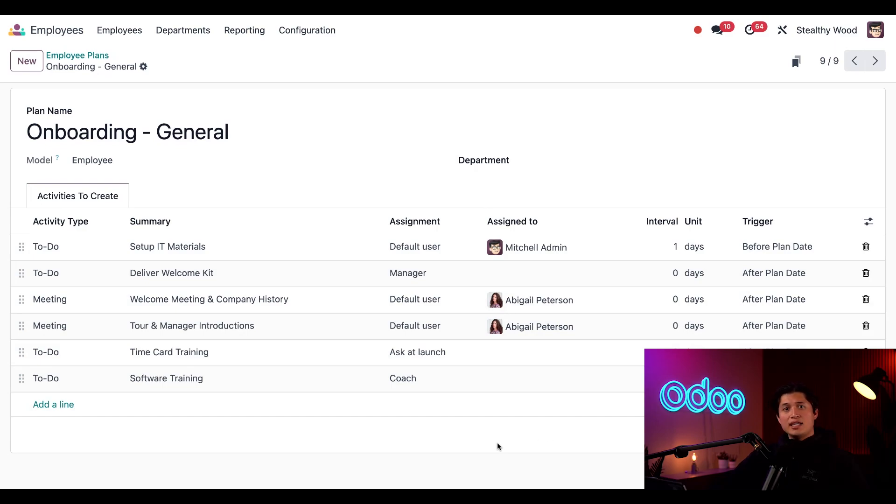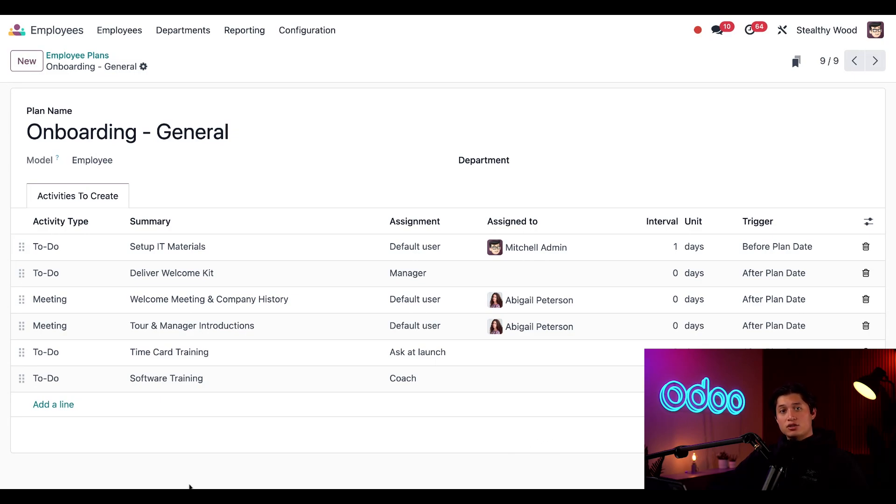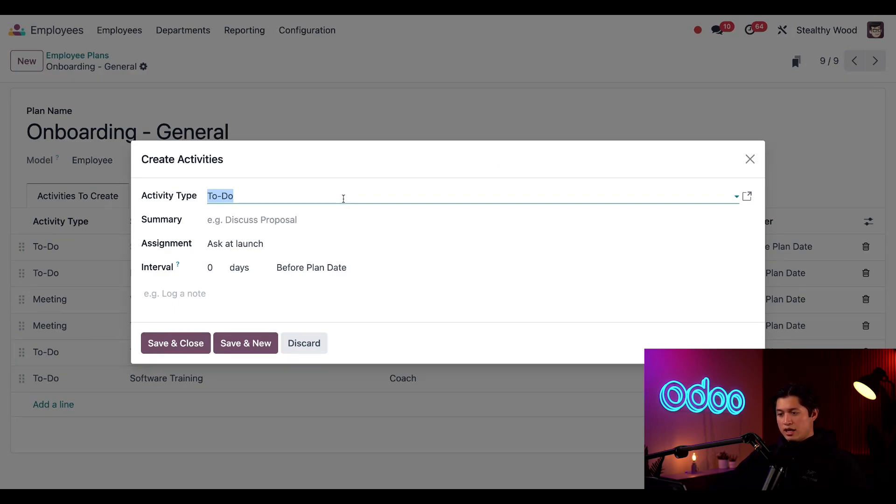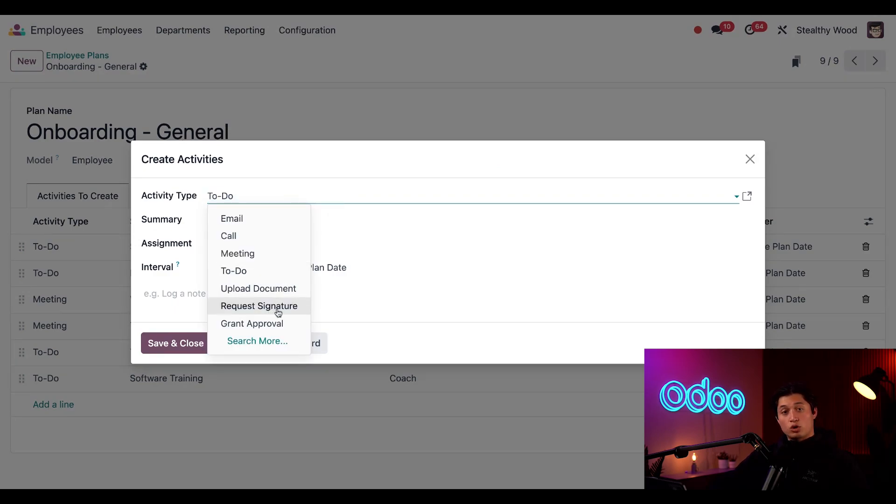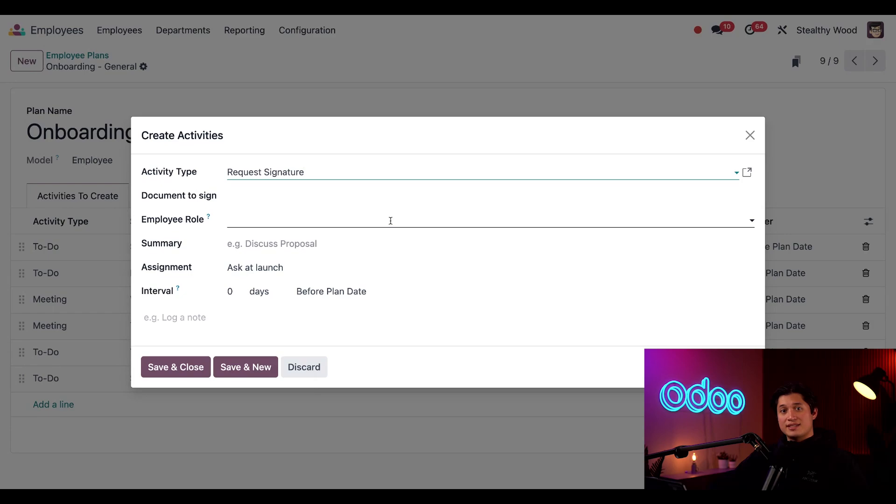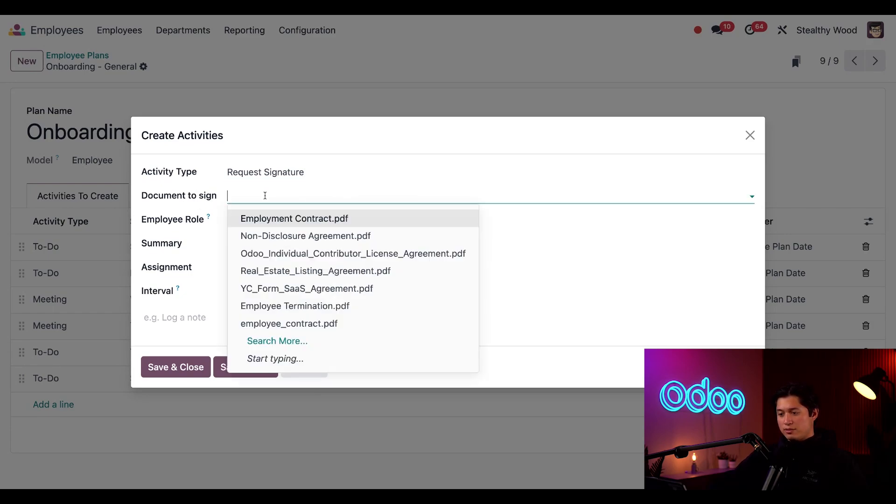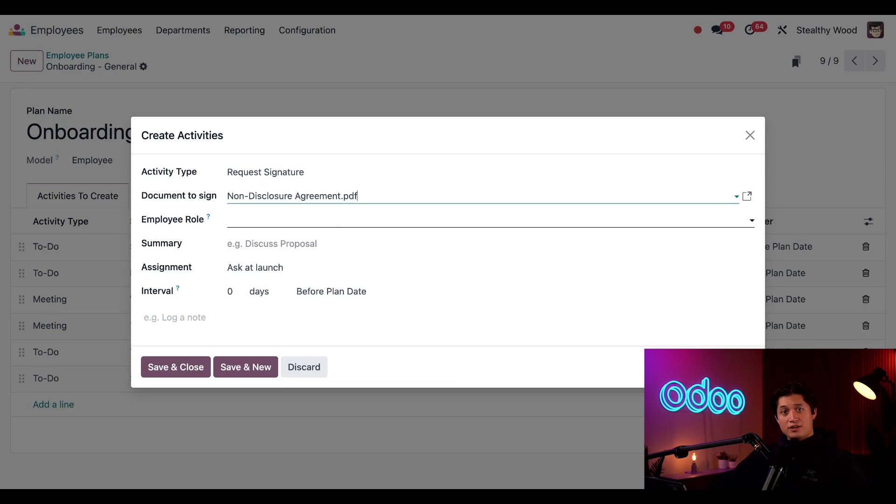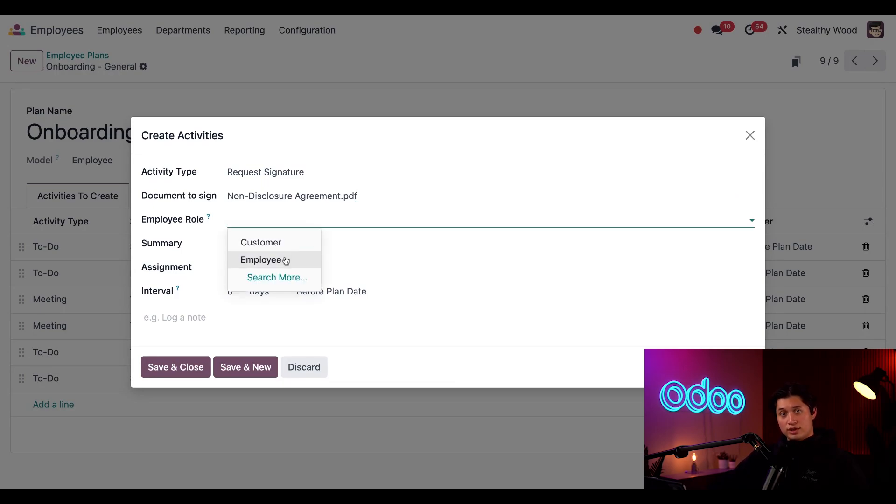I need to add an activity that we just implemented. It requires all employees to sign a non-disclosure agreement or NDA. To add this, all I have to do is click add a line, and when I do this, a create activities pop-up form appears. Here in the activity type field, I'm just going to select request signature, since the employee needs to sign the NDA, and from here we have a document to sign drop-down field where I'll be able to select our non-disclosure agreement. The employee role field defines what fields they are signing on this document, so I'm just going to select employee.